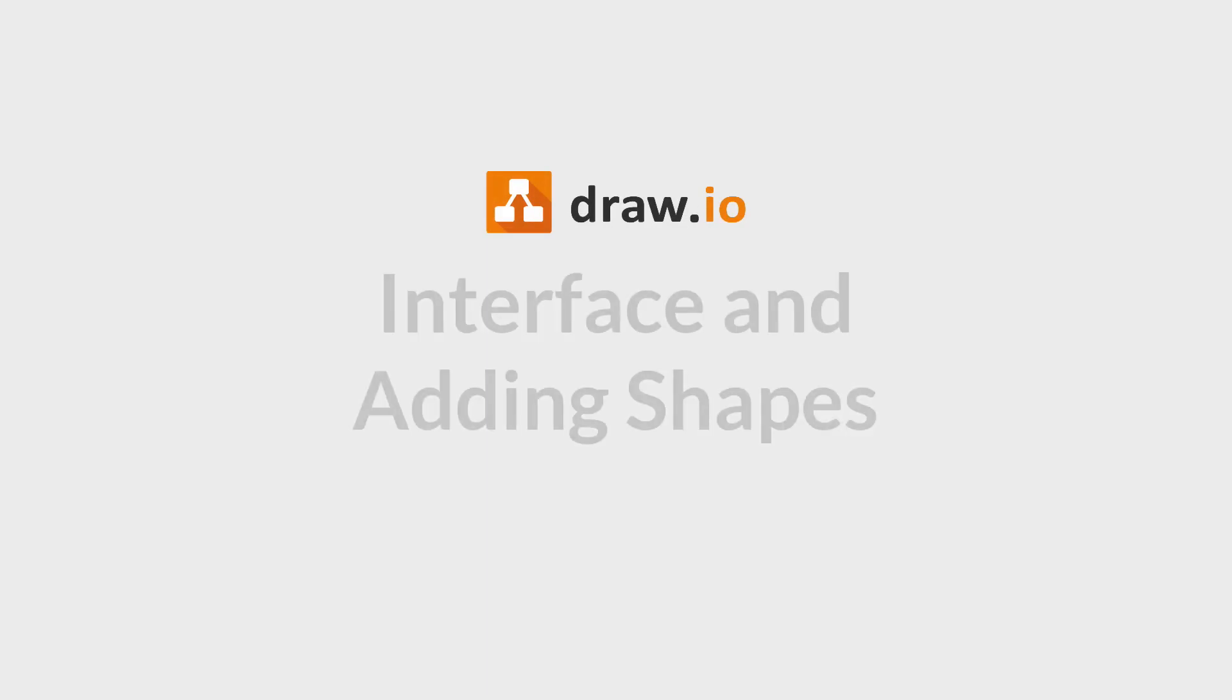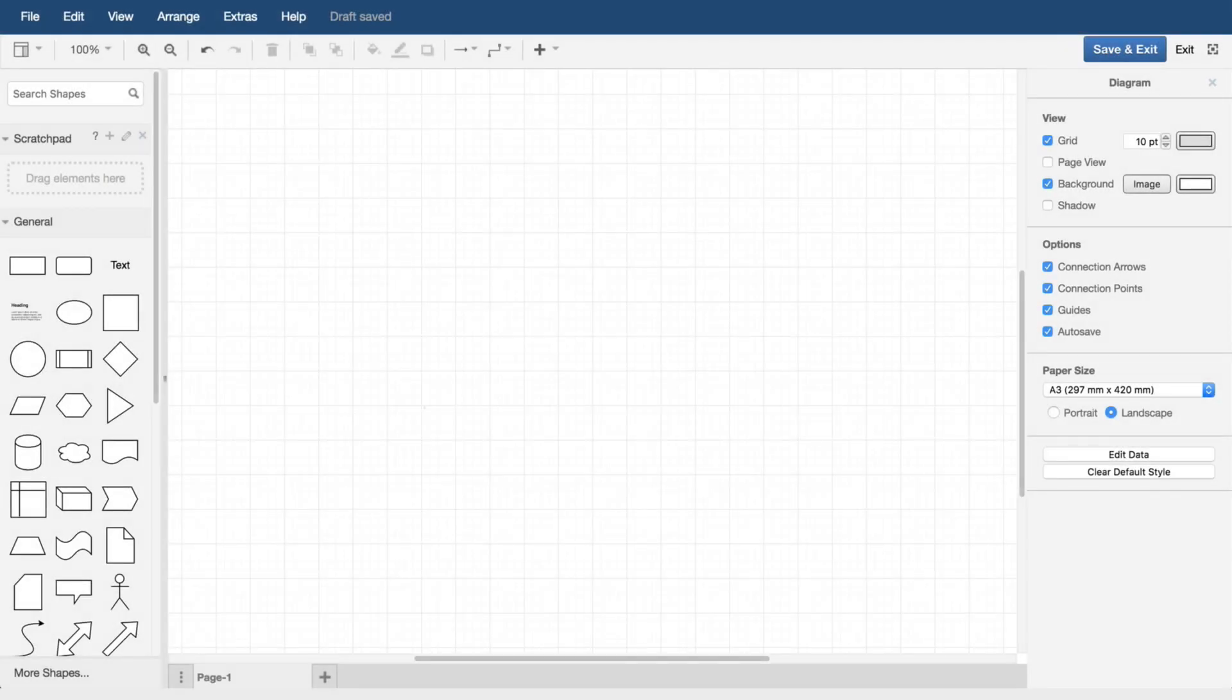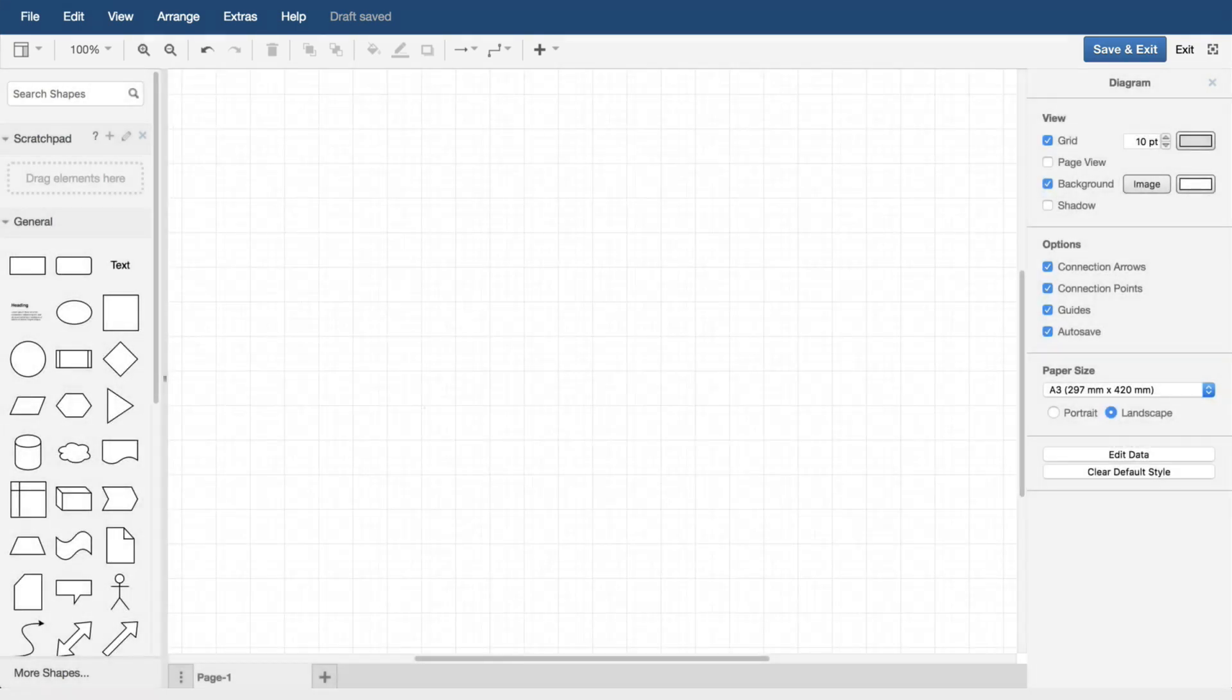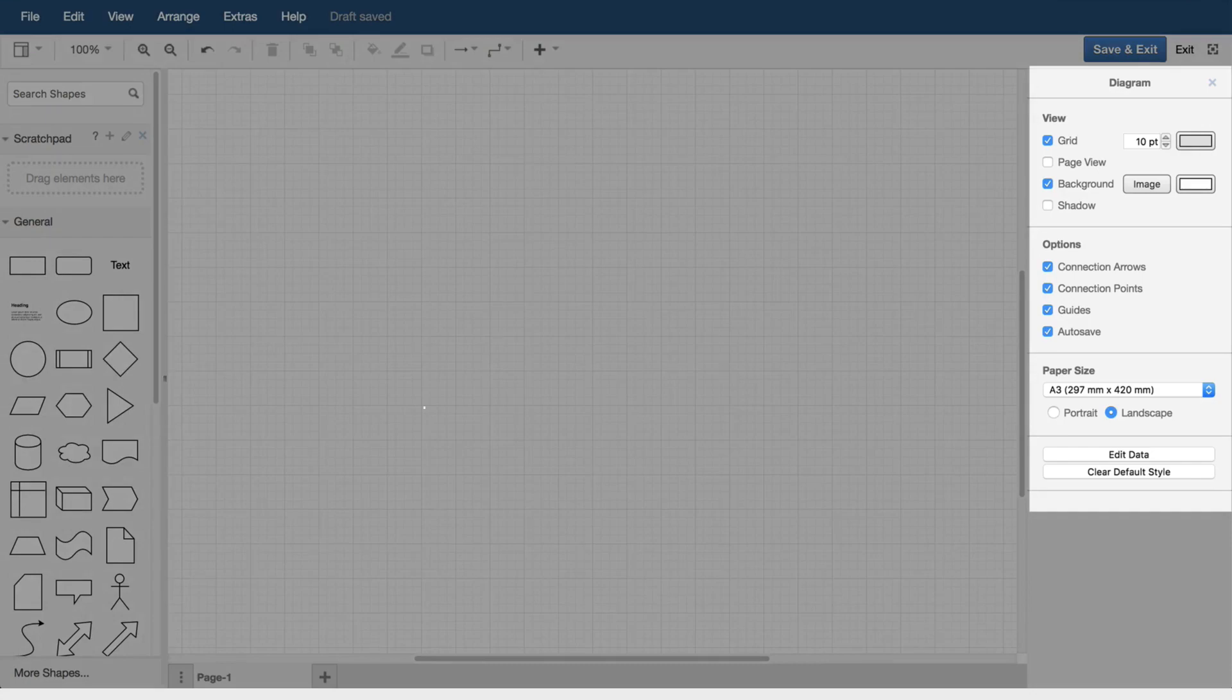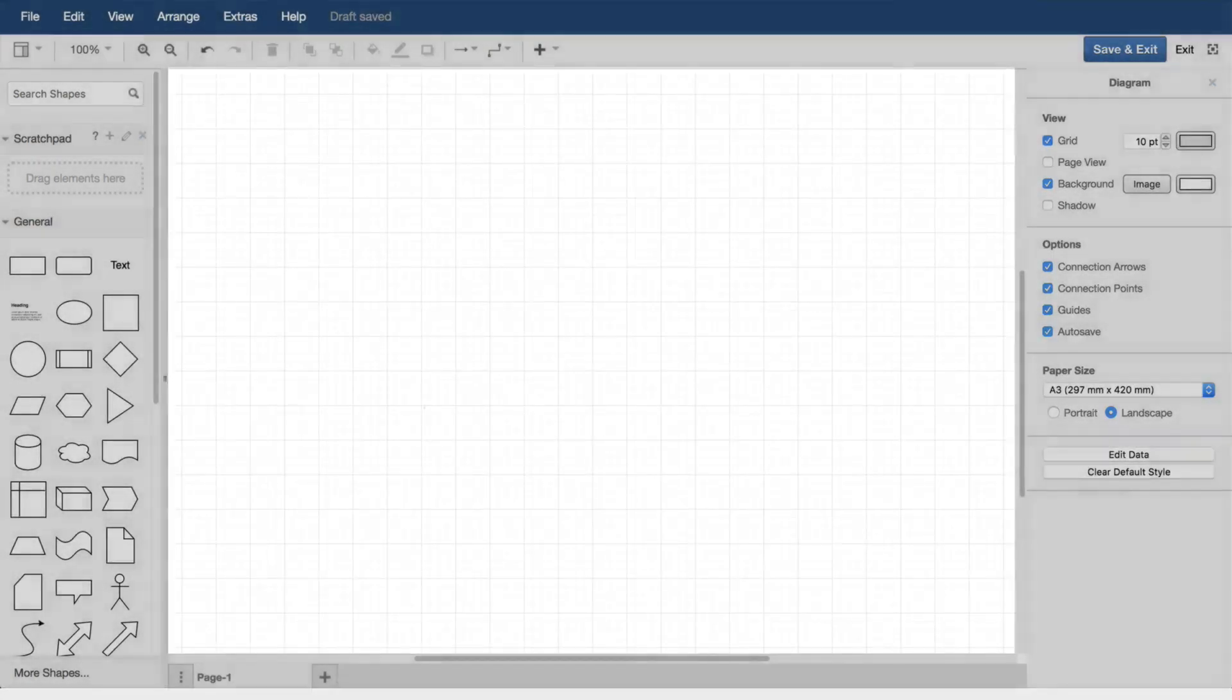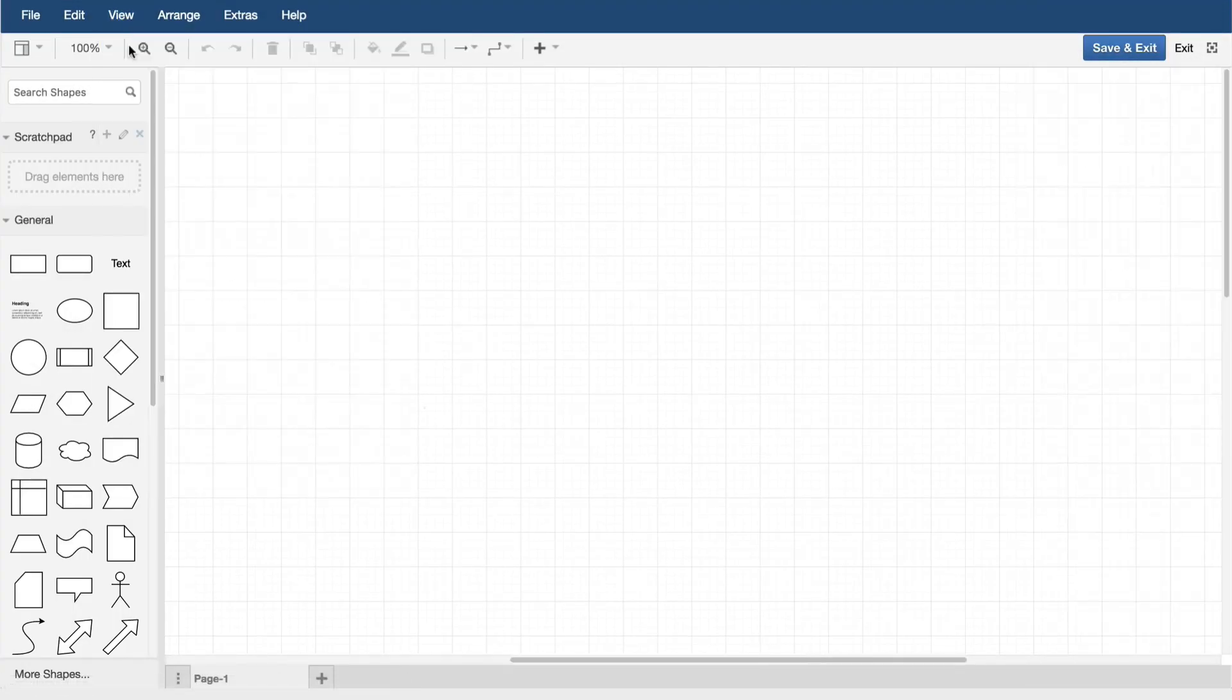The Draw.io interface and adding shapes. We can divide the interface into five areas: menus, toolbars at the top, shape libraries on the left, the format panel on the right, and the main editing canvas in the center. The format panel can be opened and closed via the view menu.